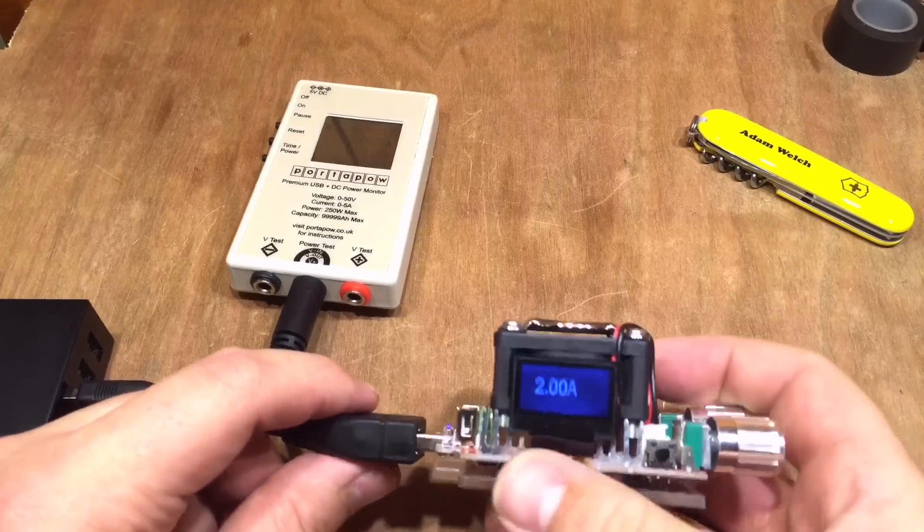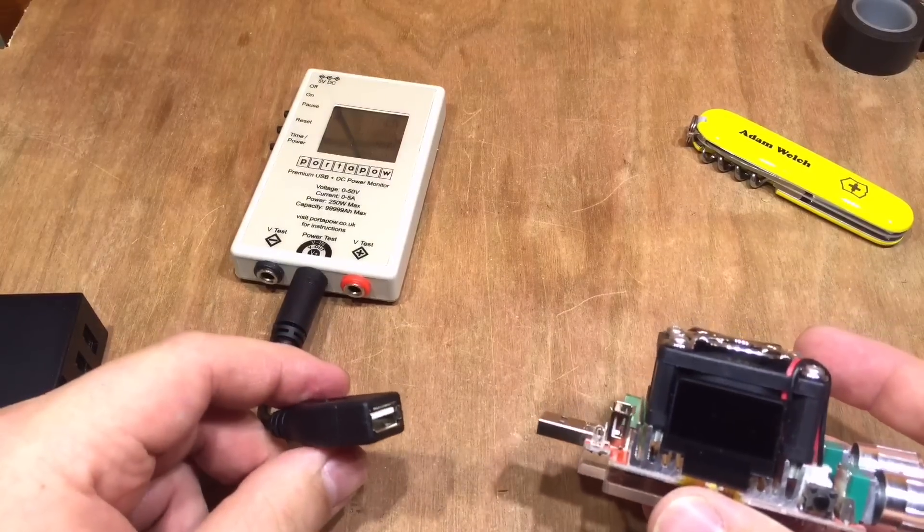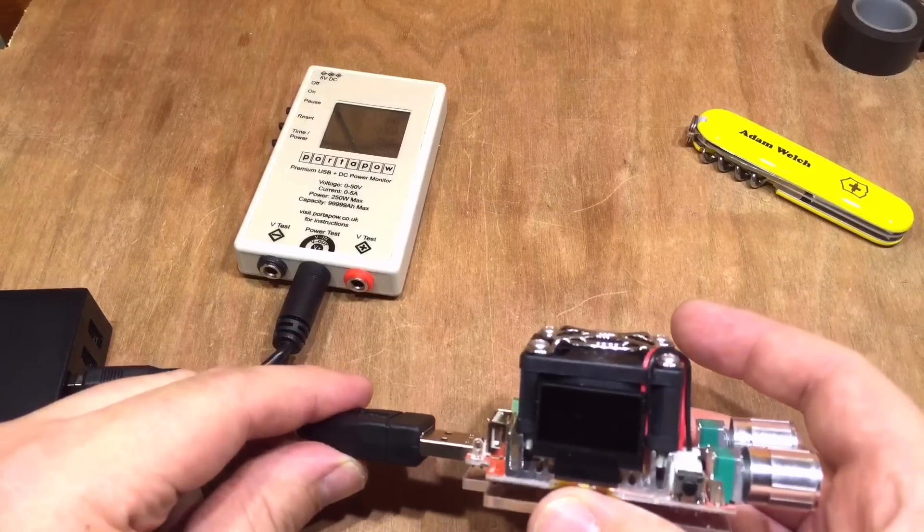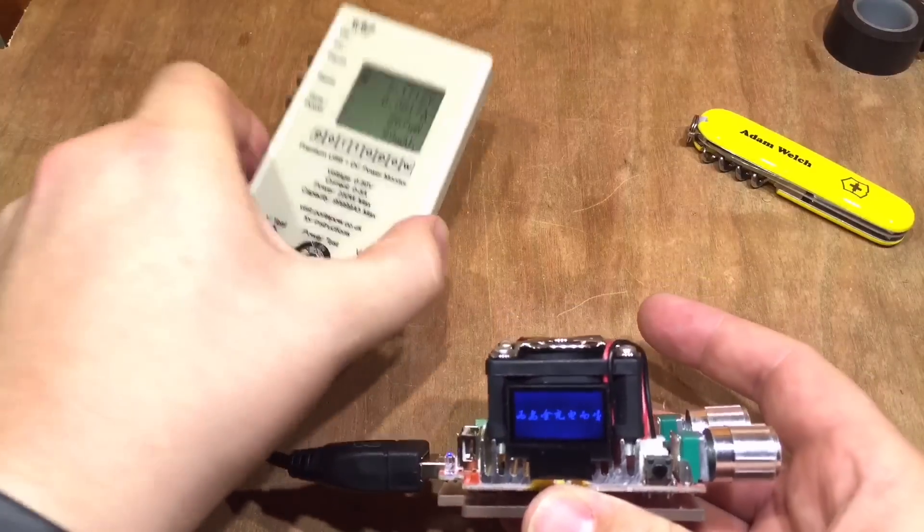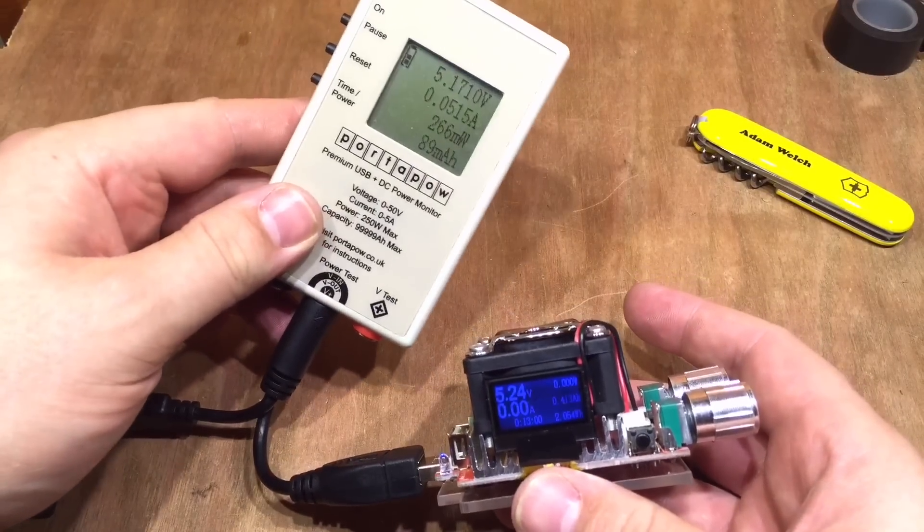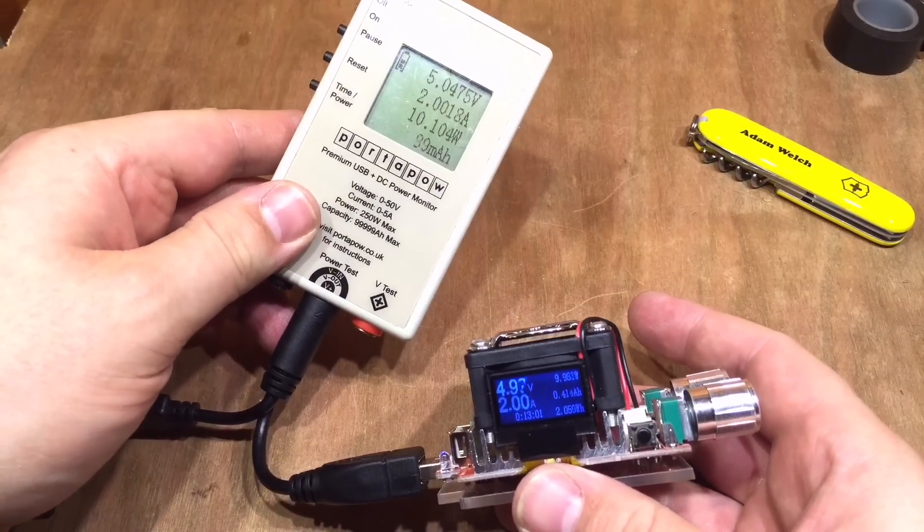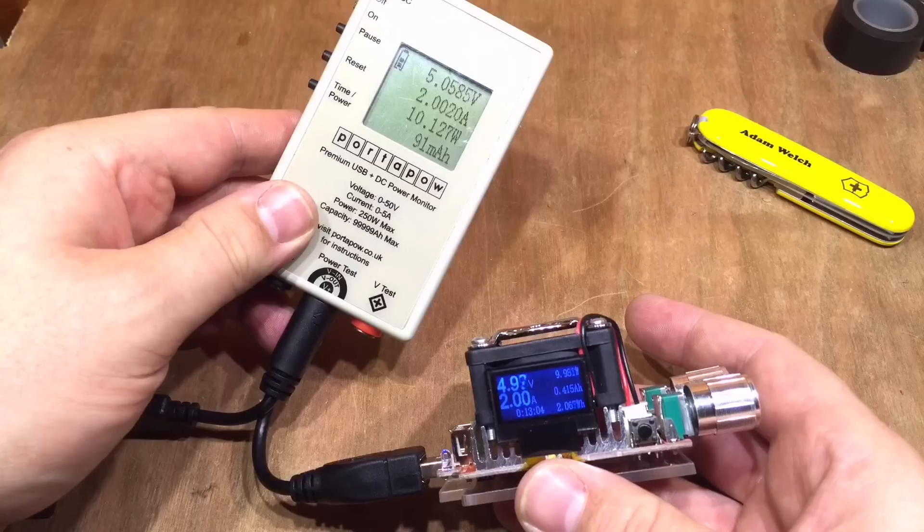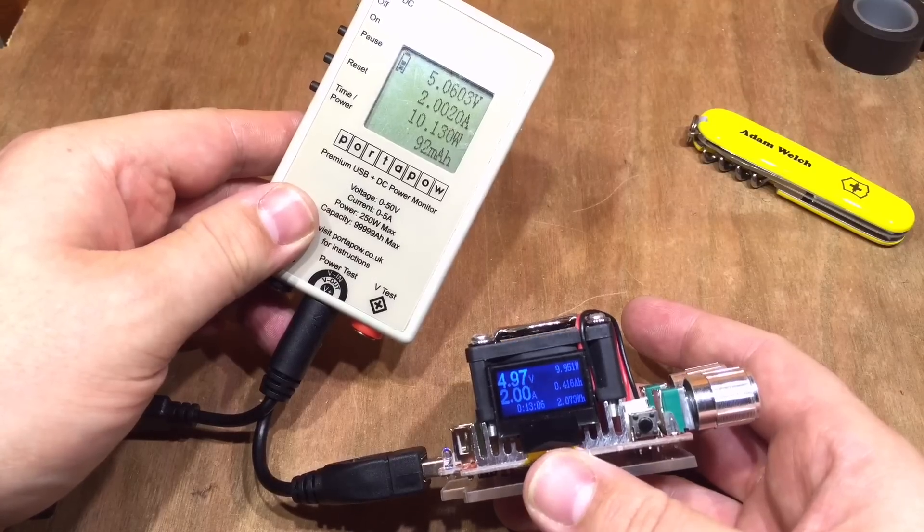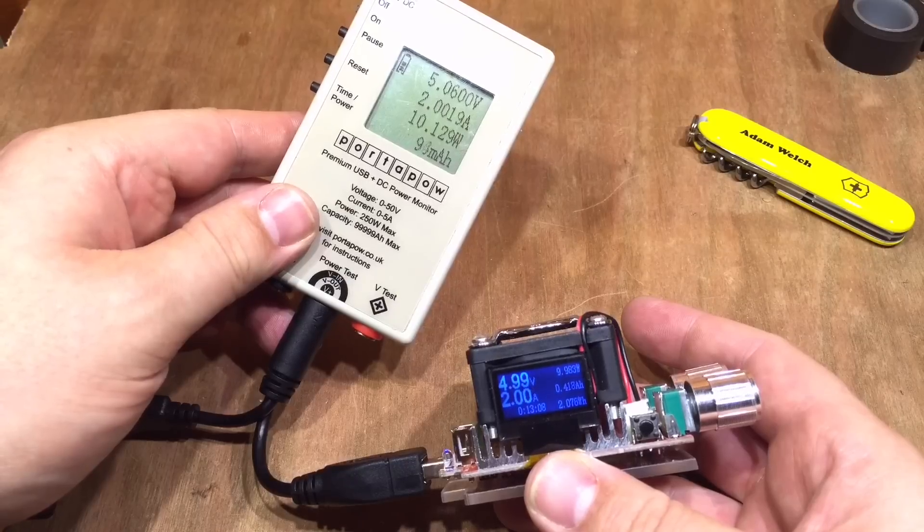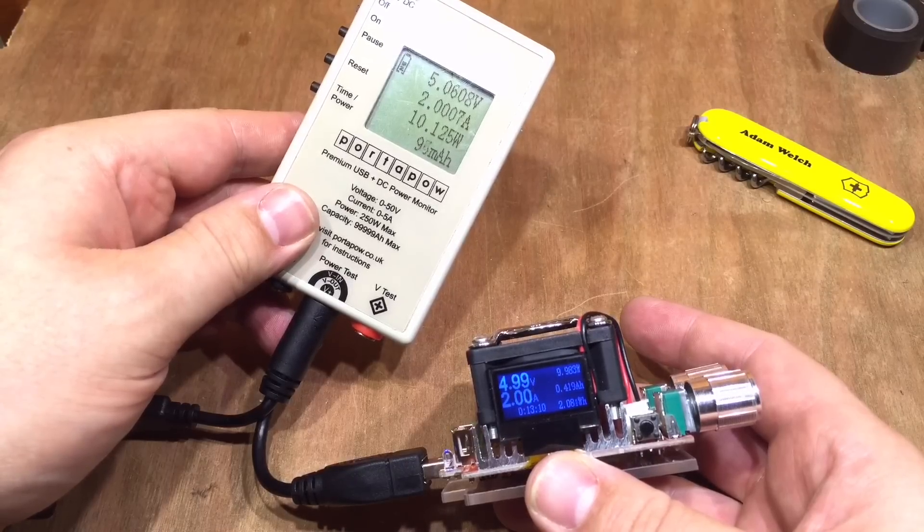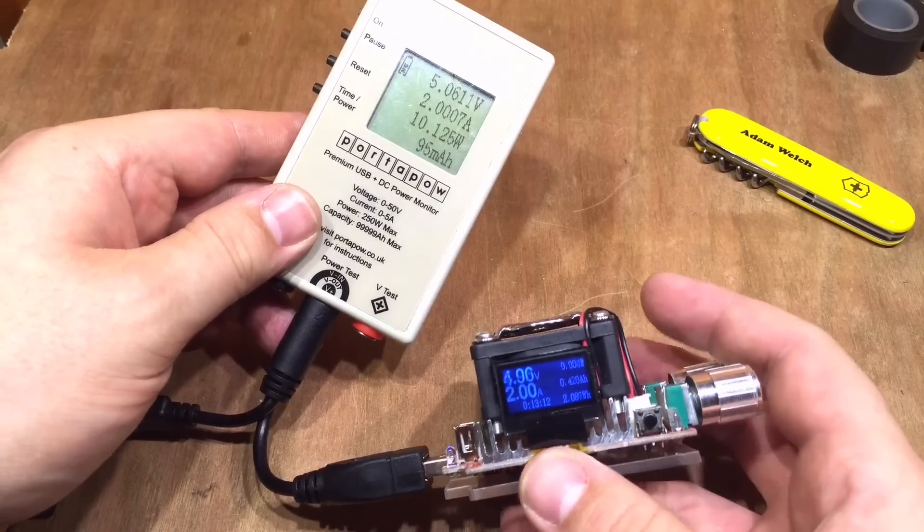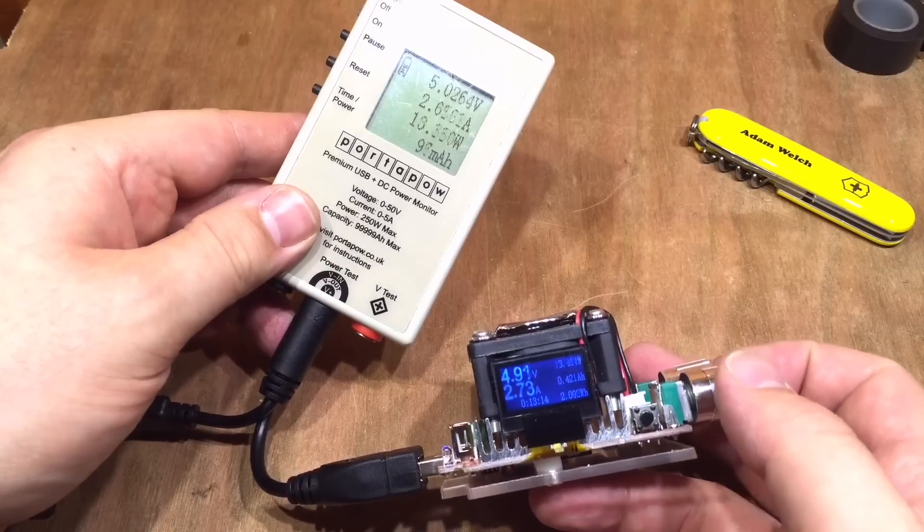So if I disconnect this again and plug it in without pressing the button, hopefully the numbers on the port-a-power and the numbers on the USB load will tally up quite nicely. So that voltage—I think I need to look at it again—4.99 volts but exactly 2 amps.